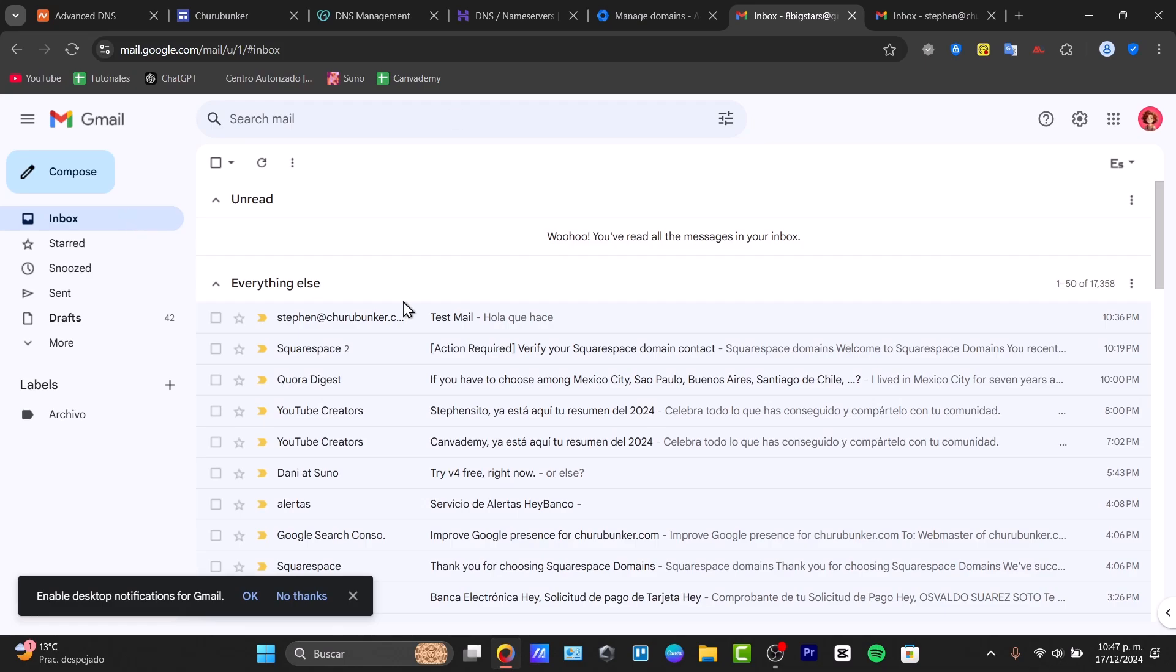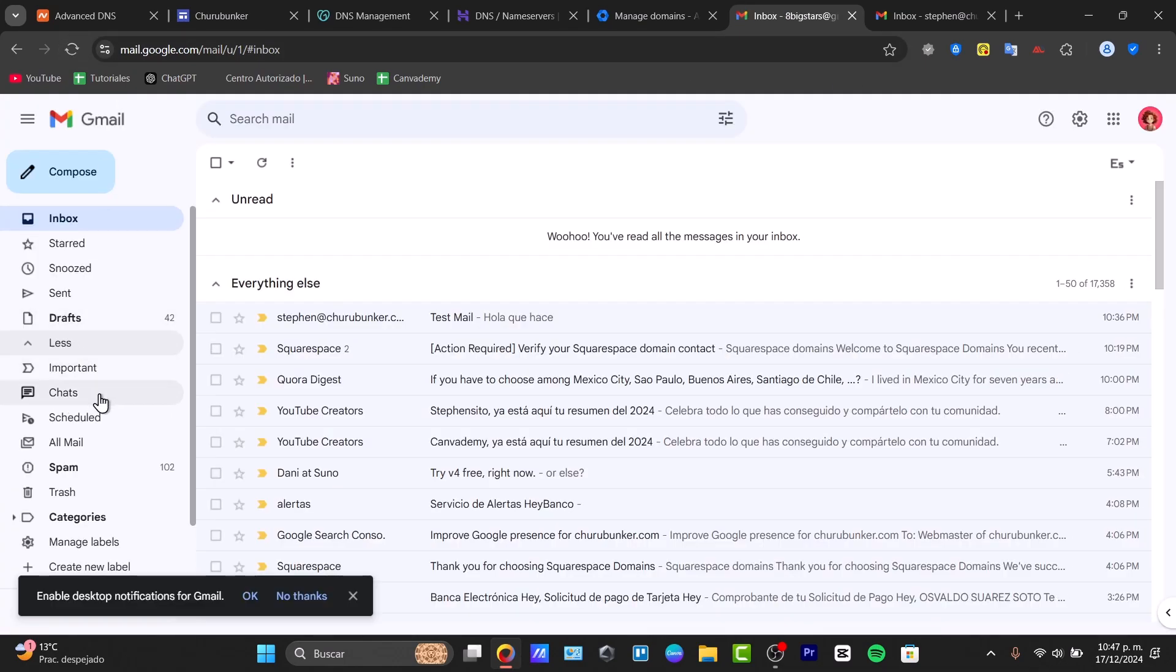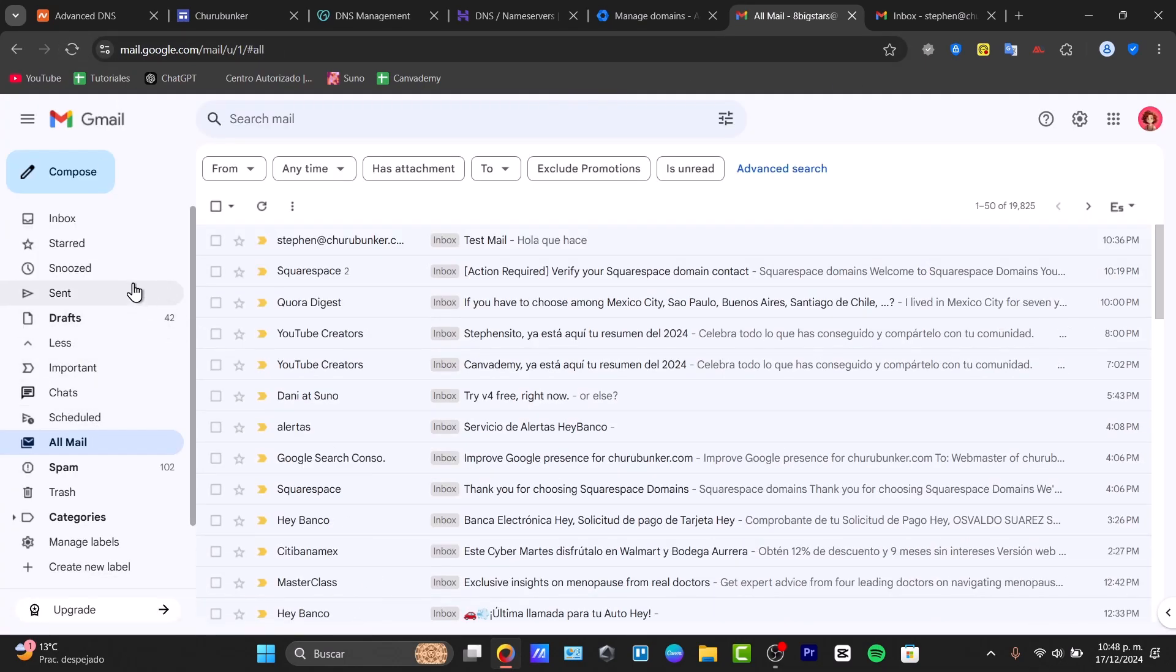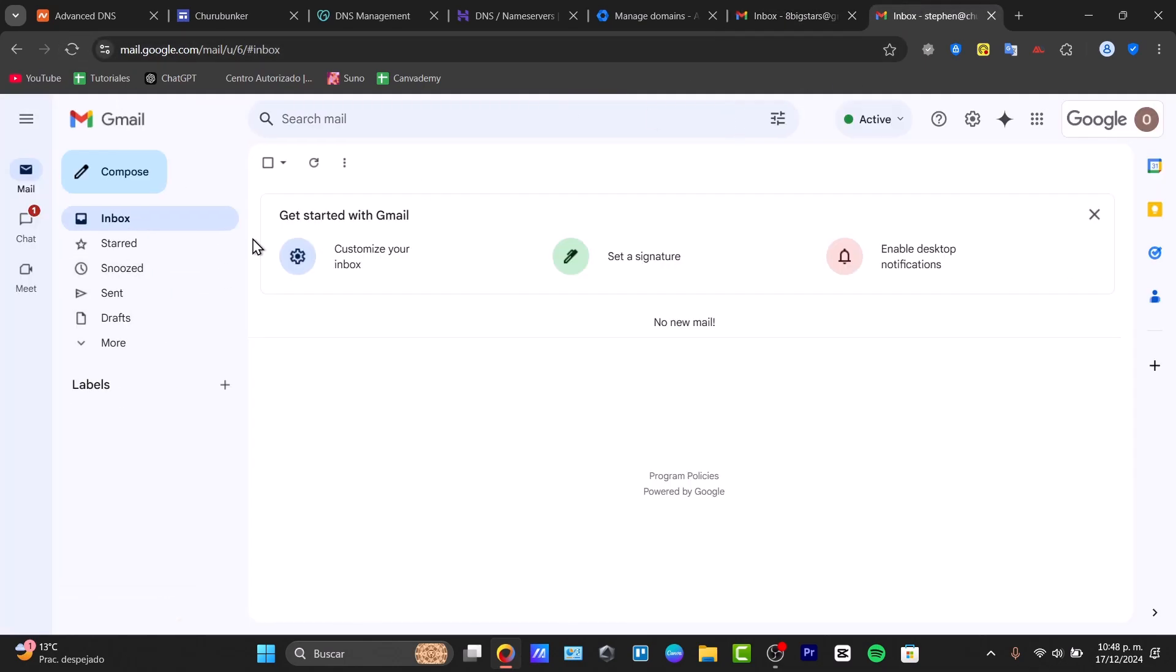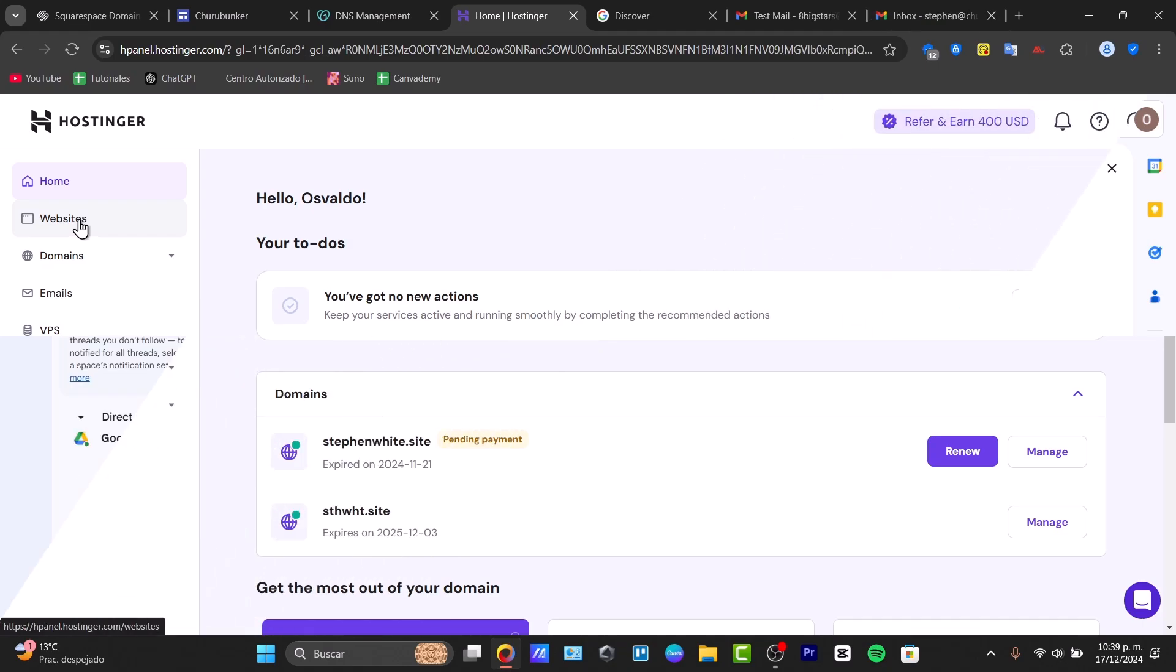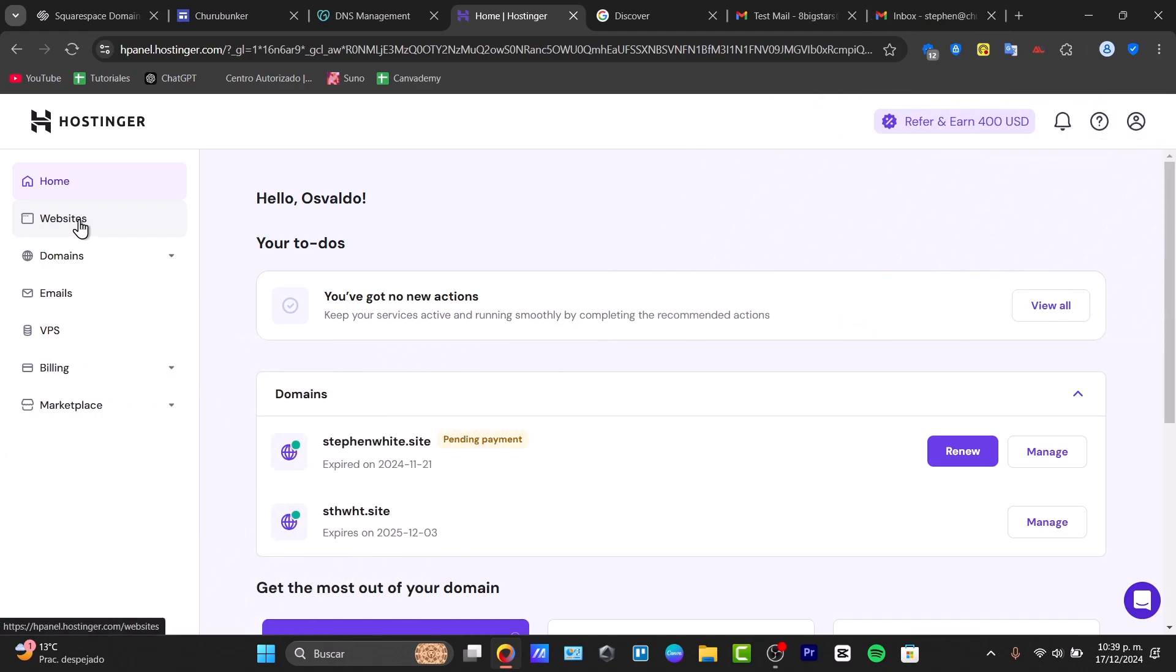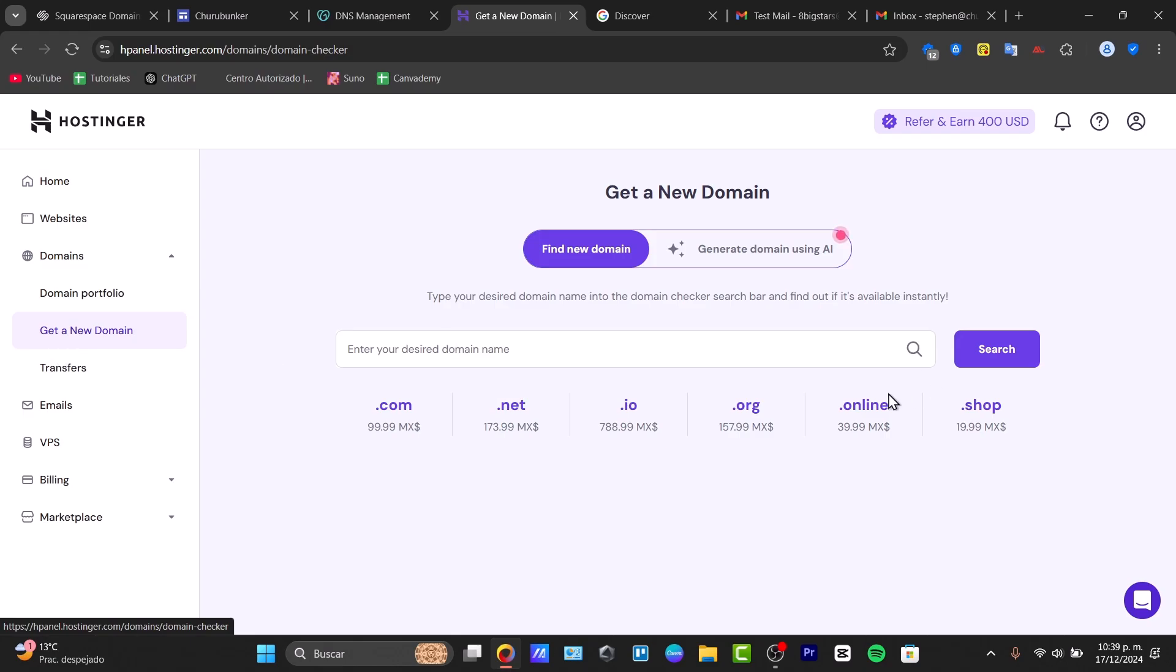There are a few prerequisites to get started. First of all, it's much easier to have a Hostinger domain. To purchase a Hostinger domain, you need to log into Hostinger, go into domains, and get a new domain.